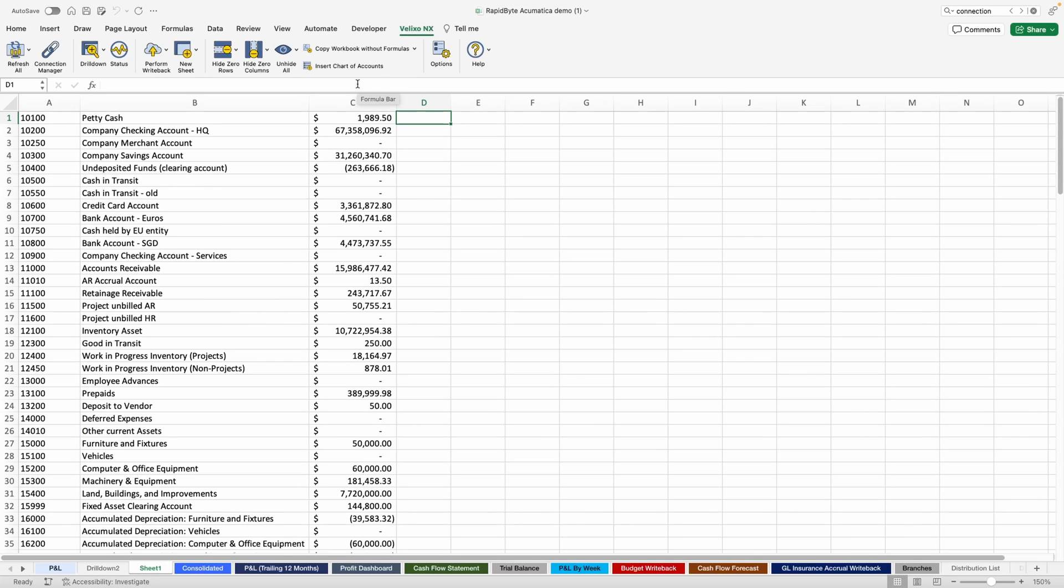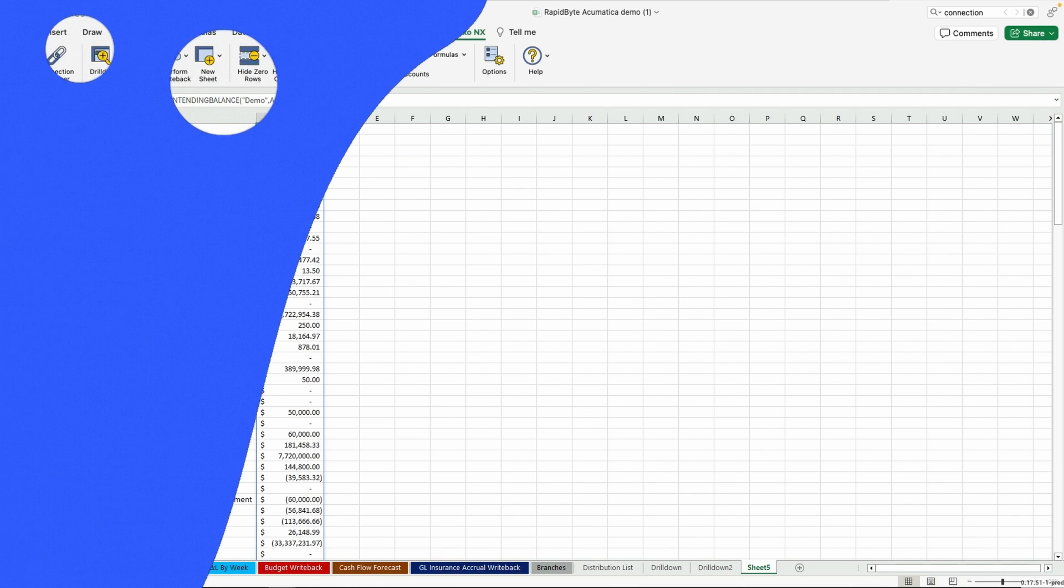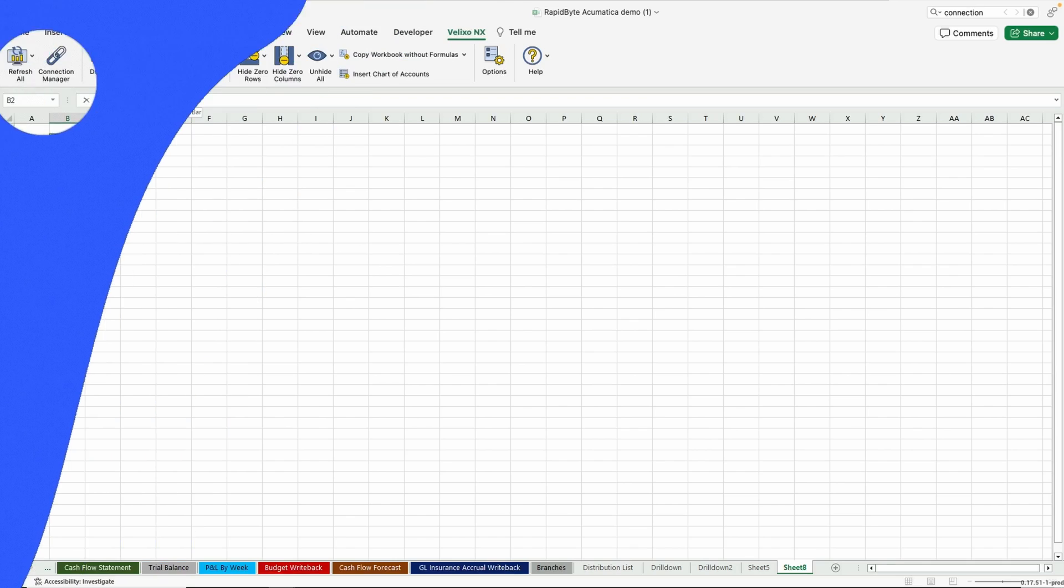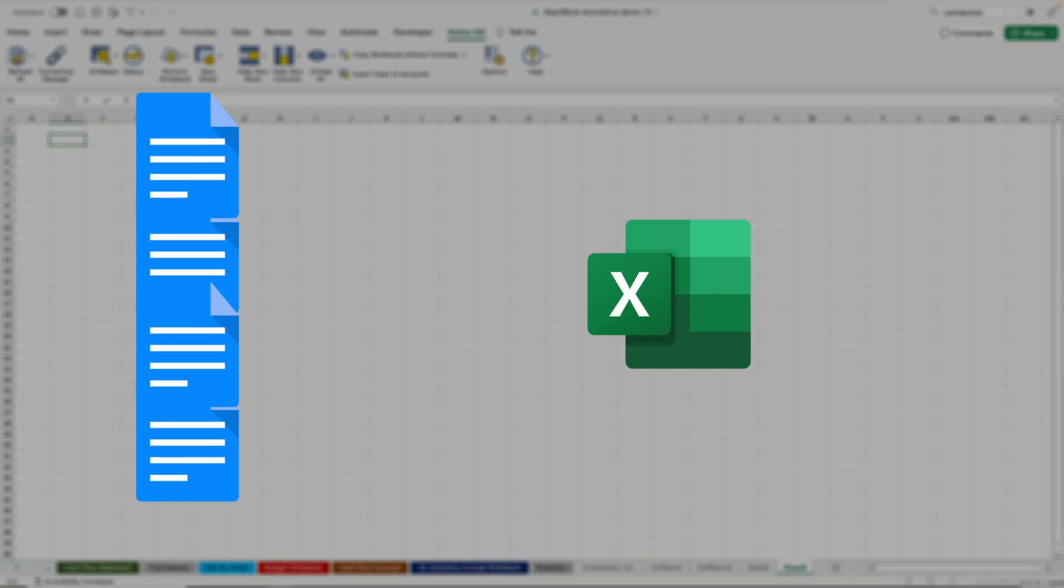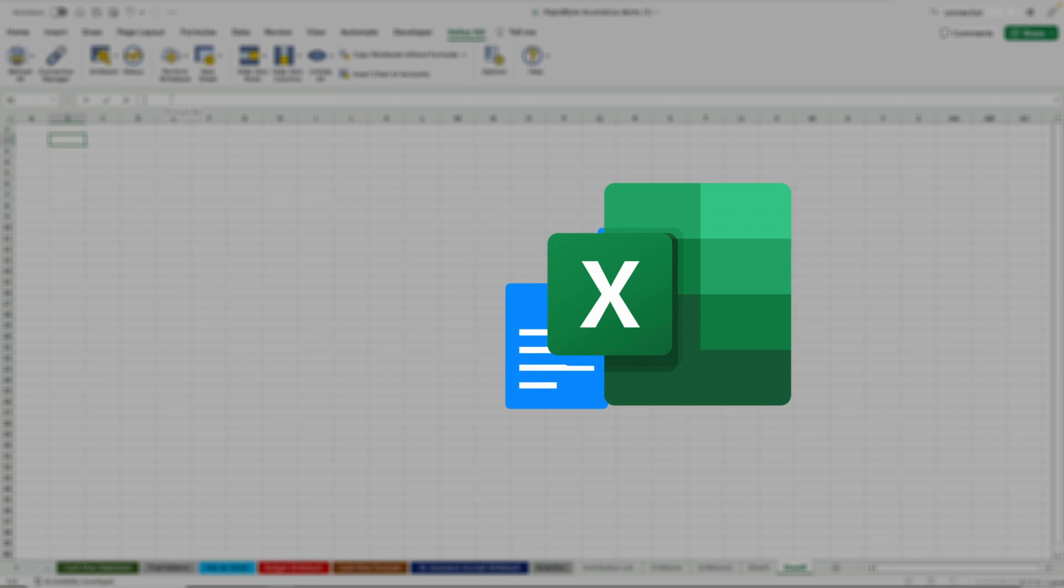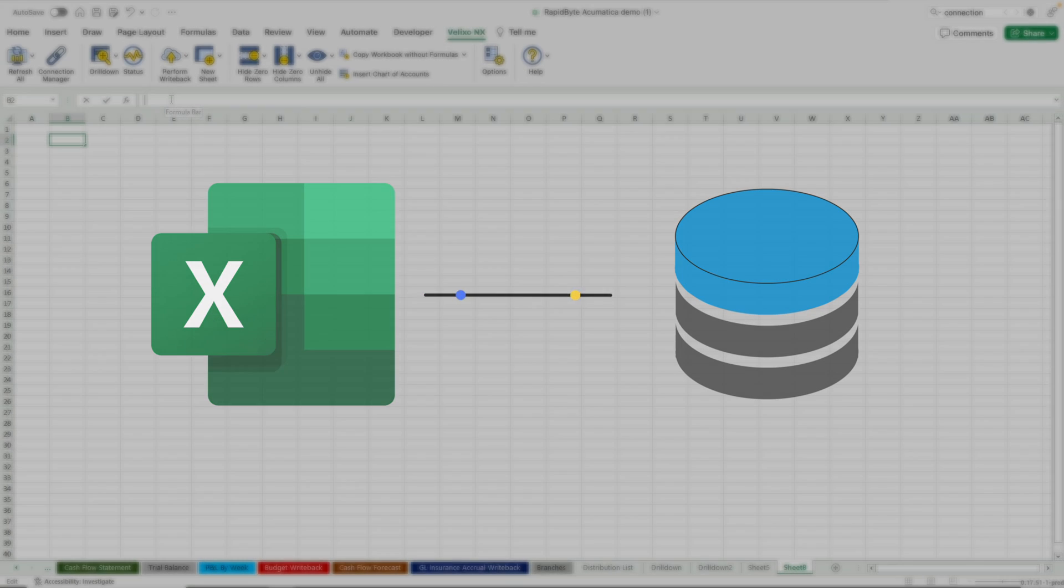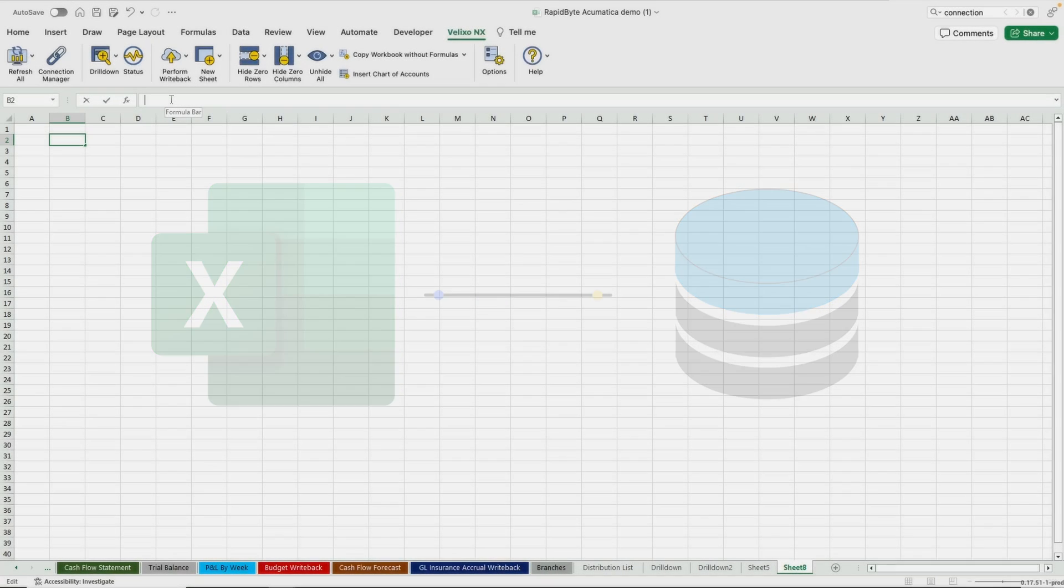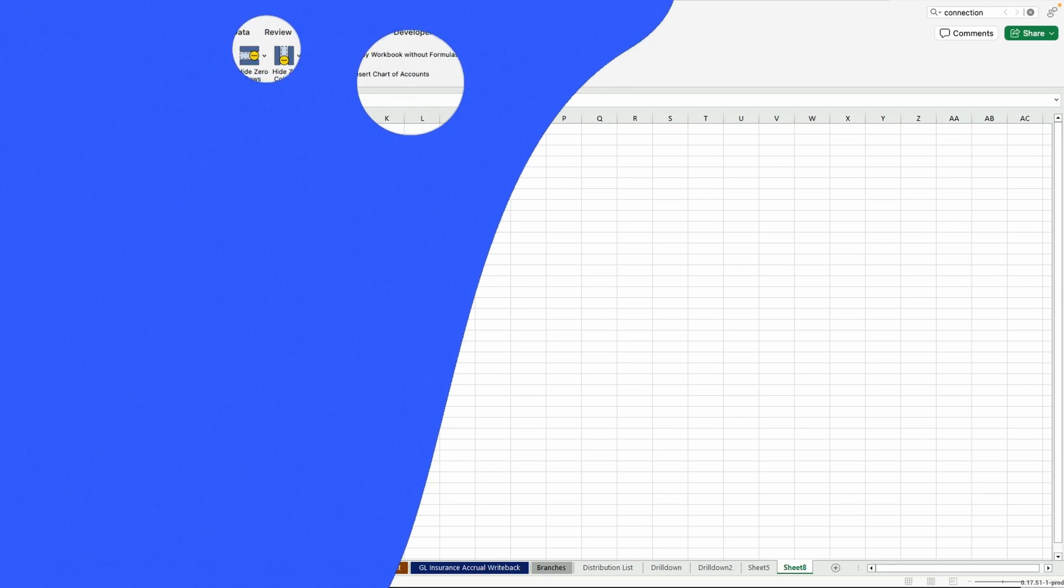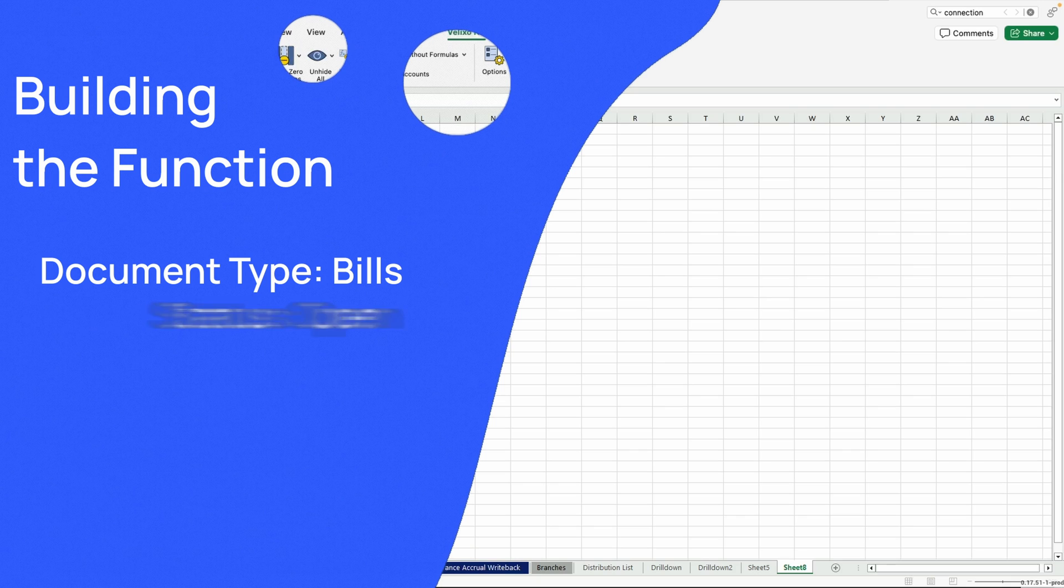While Velixo allows you to easily pull data from your ERP using the many functions added to Excel, you can also pull any query from your ERP. For example, you could pull a list of your AP bills into Excel to have it easily available alongside your other ERP data. While the formulas may differ slightly depending on your ERP, the experience is similar and user-friendly. While I can pull in an entire query, let's say my goal here is to display bills in an open status. Additionally, I'd like to pull in only four columns of the query.